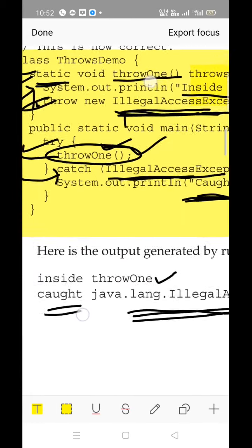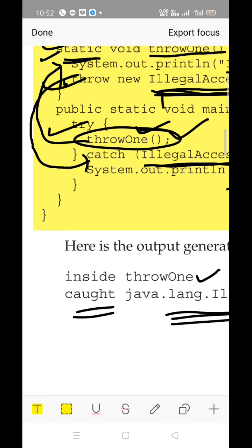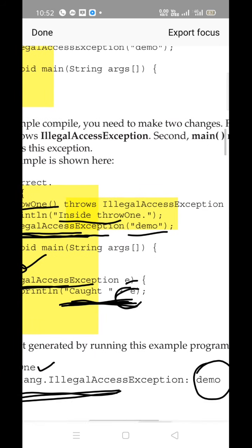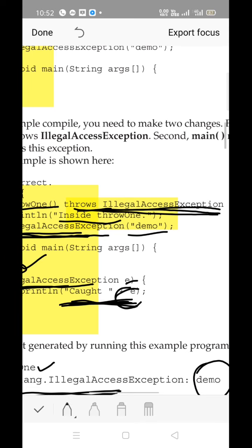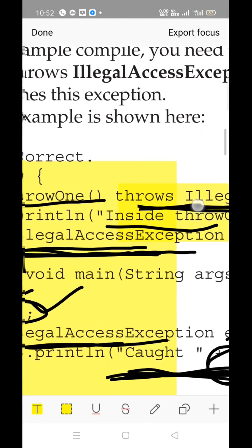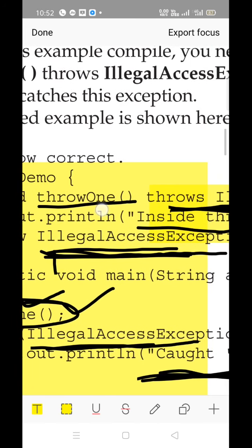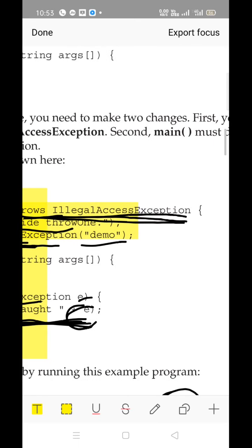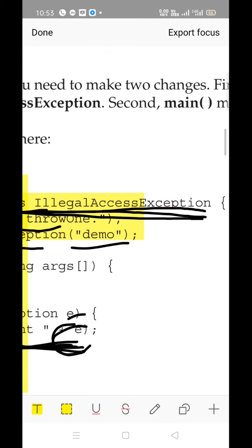To summarize: throw is used to raise an exception manually, typically by creating an object of a built-in exception class. throws is used along with the method declaration where a method can possibly throw different kinds of exceptions. For example, throw1 can throw IllegalAccessException. You can list multiple exceptions separated by commas — like IllegalAccessException, IndexOutOfBoundsException, ArithmeticException — as discussed in earlier sessions.